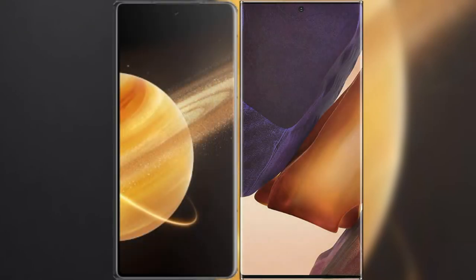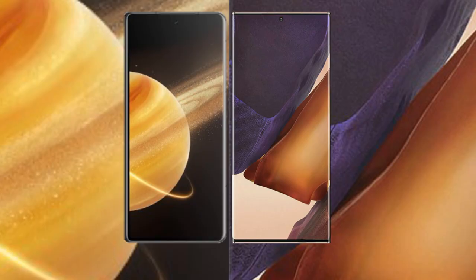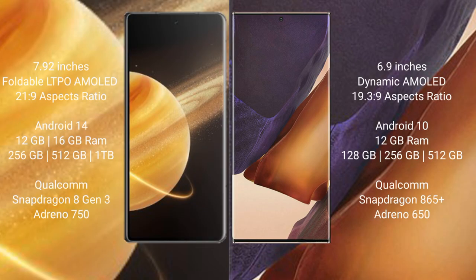I will compare the new Honor Magic V3 with Samsung Galaxy Note 20 Ultra. Honor Magic V3 has a 7.92 inches foldable LTPO AMOLED display with 21:9 aspect ratio. Samsung Galaxy Note 20 Ultra has a 6.9 inches Dynamic AMOLED display with 19.3:9 aspect ratio.